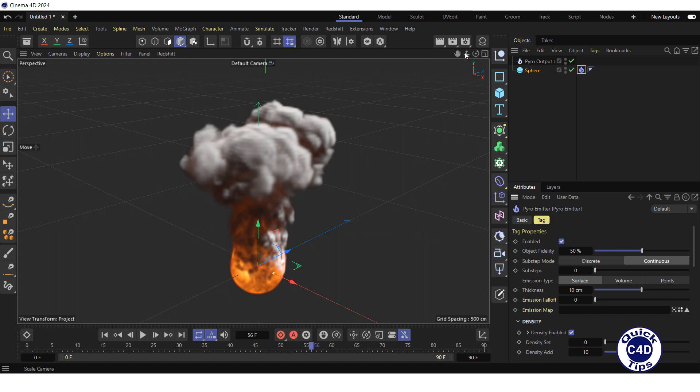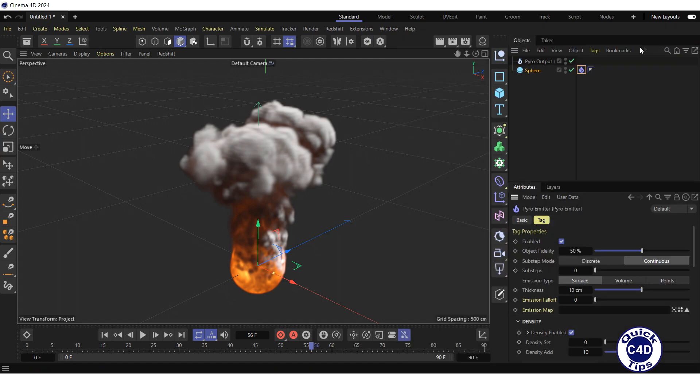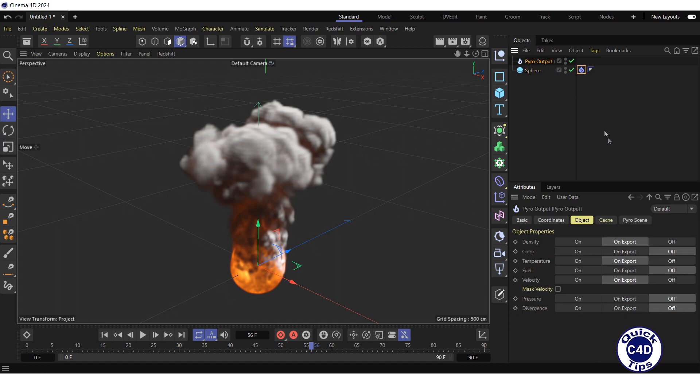So we open the render settings and select Redshift Renderer. Next, we click on Pyro Output Object or Pyro Object. Check that all the necessary properties are set to On Export in the Object tab.